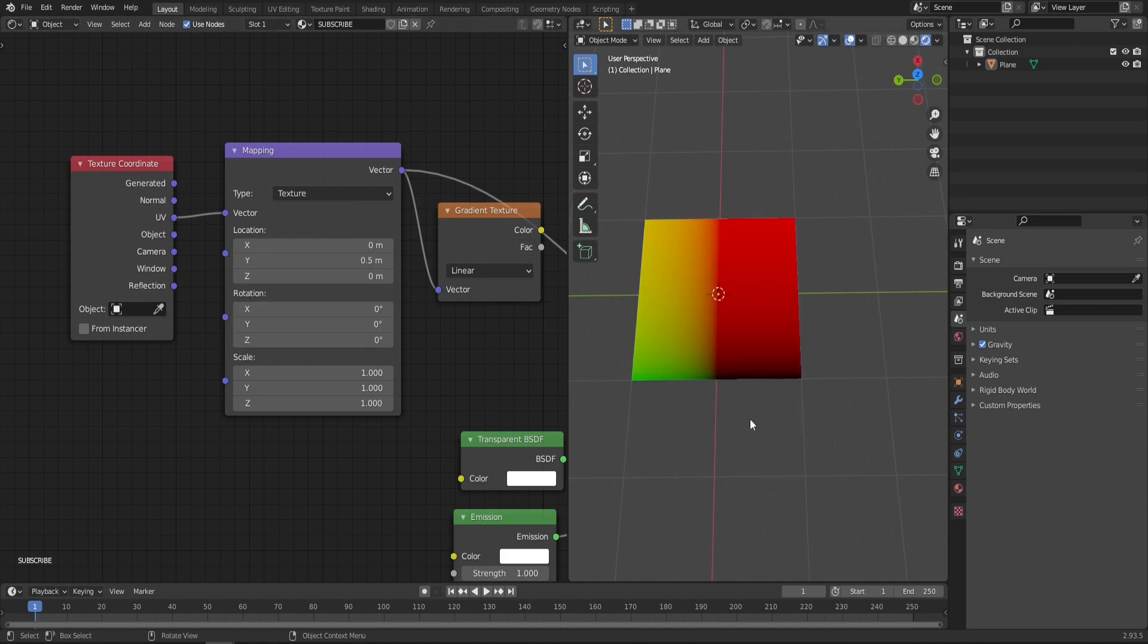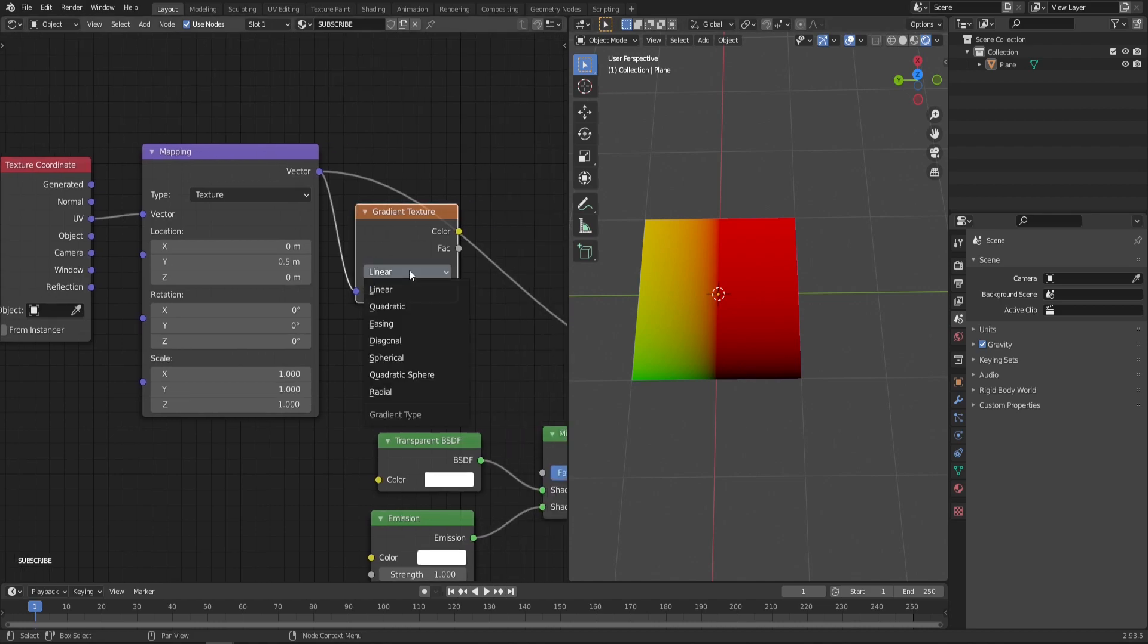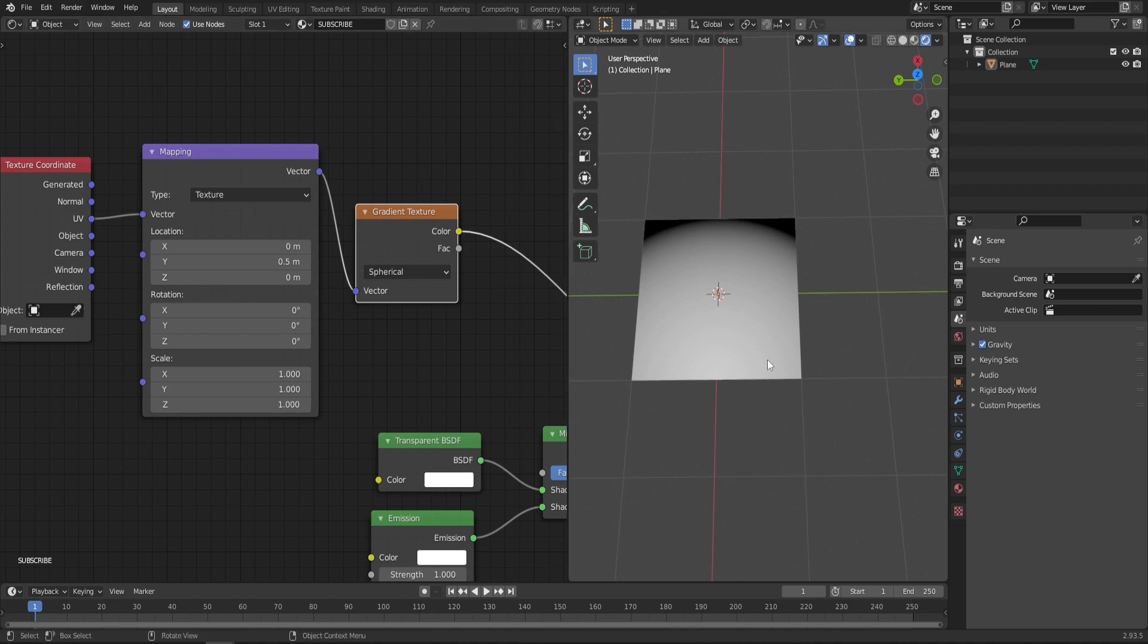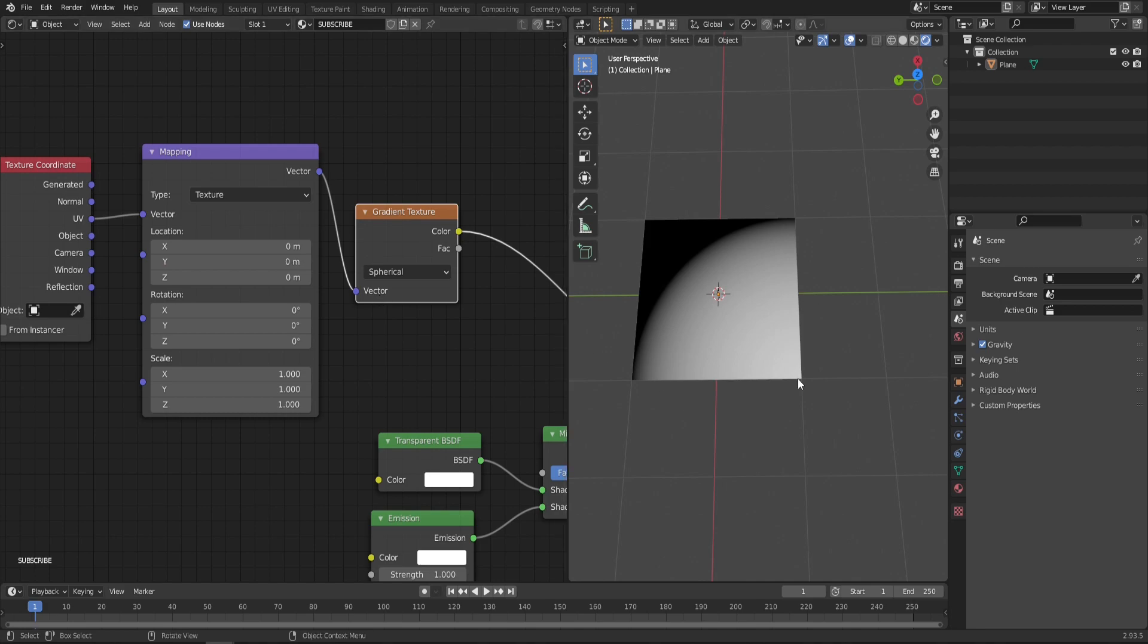That's because for the flame in the gradient texture we'll choose Spherical. If you preview that, you can see that the sphere starts now from this point. If we go back to zero as it originally was, the origin point of the sphere would be here, which is not ideal.